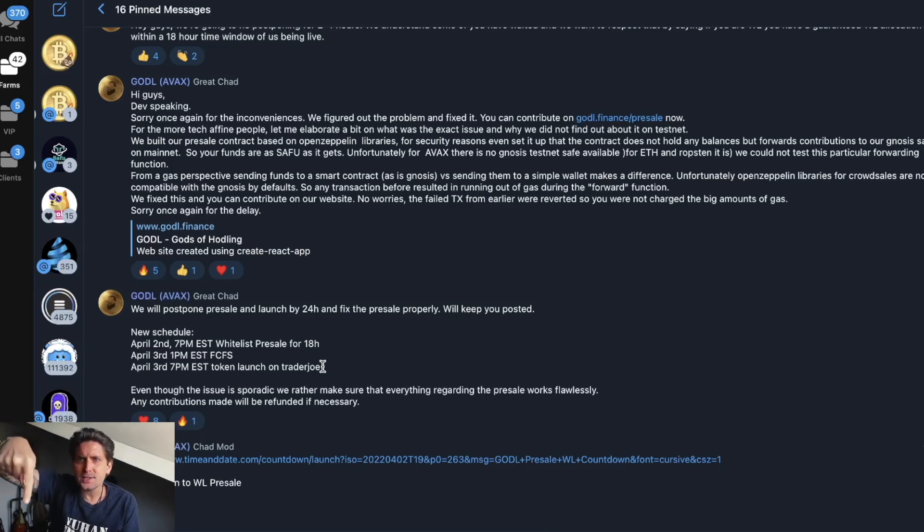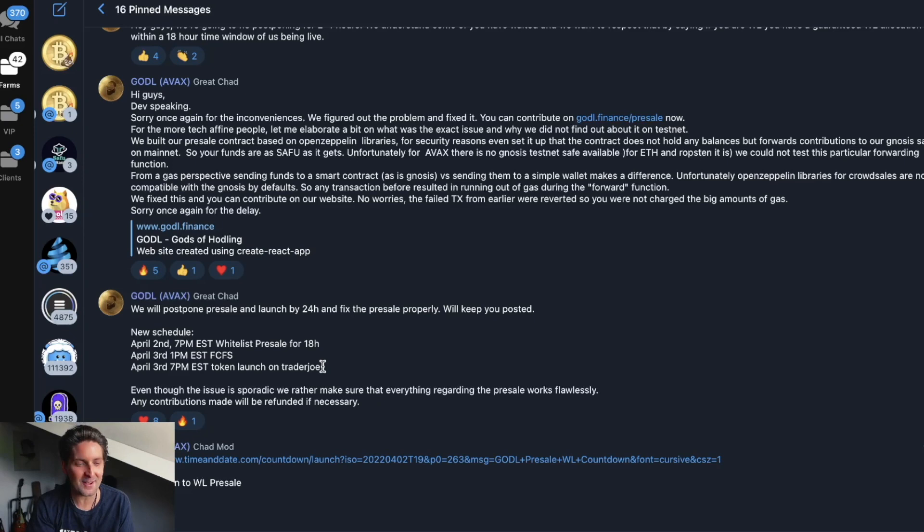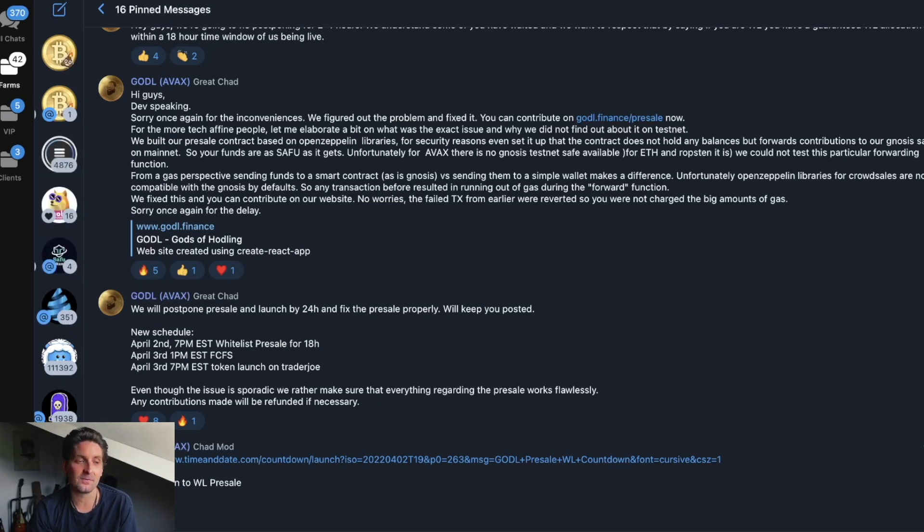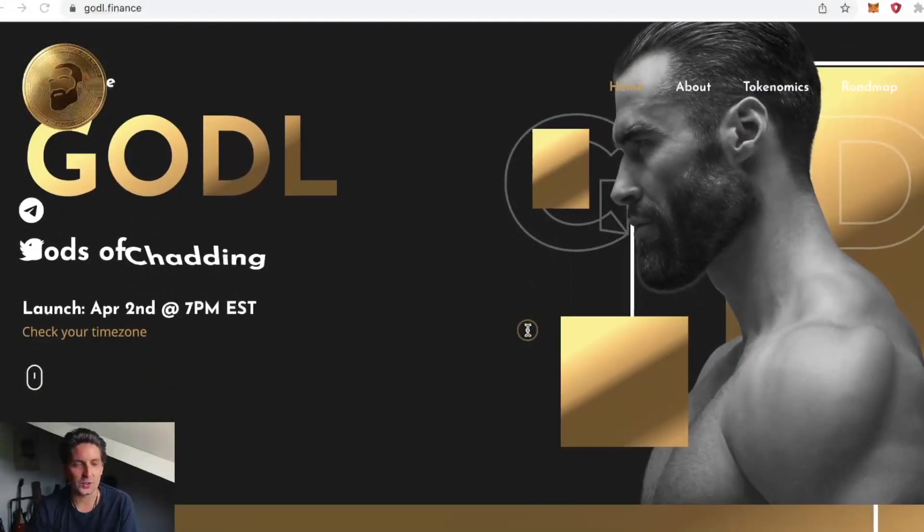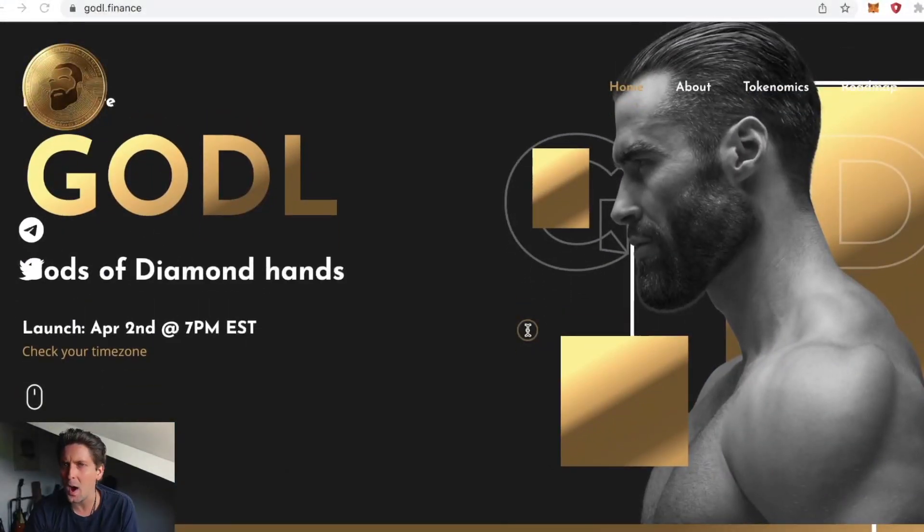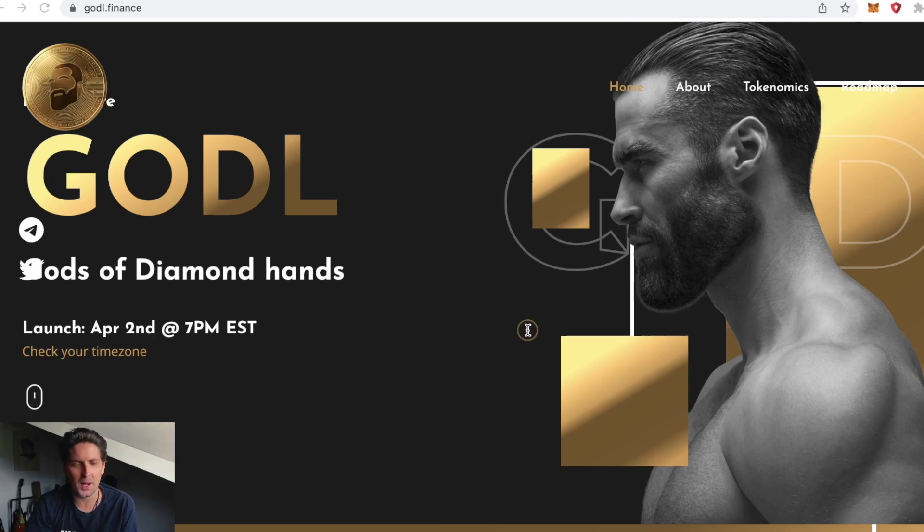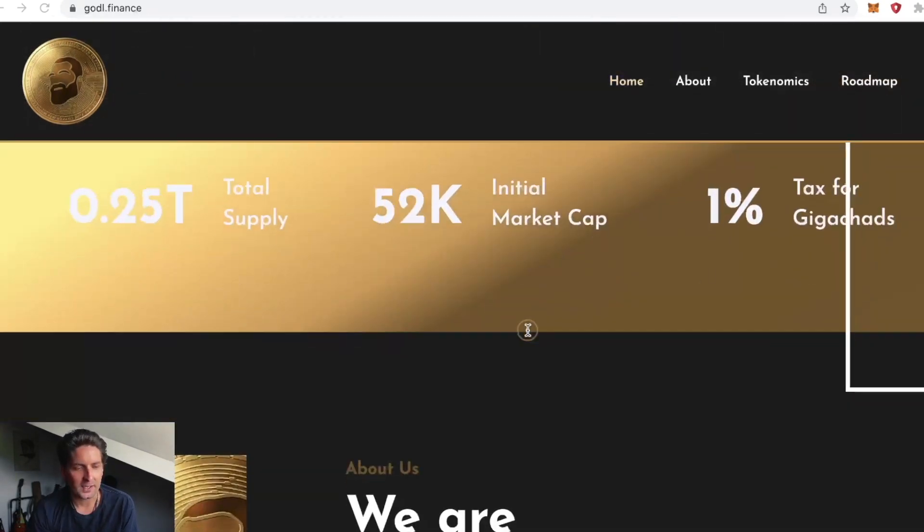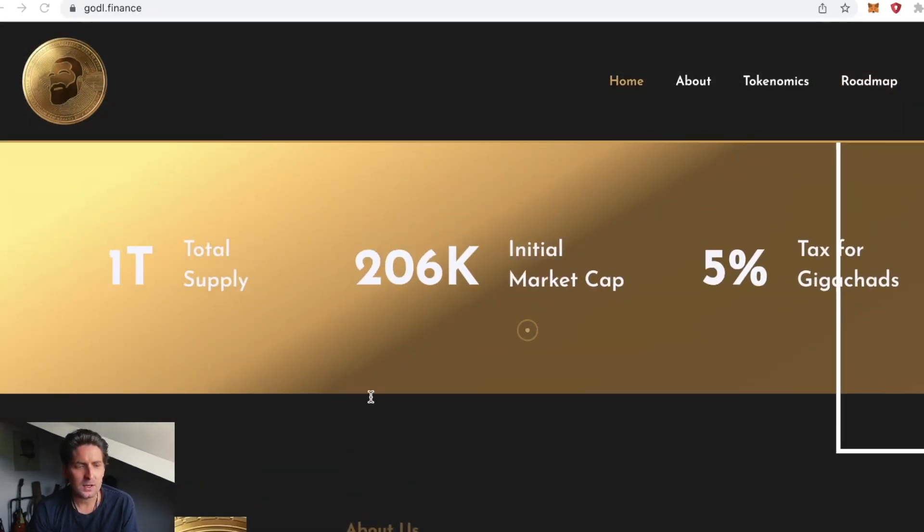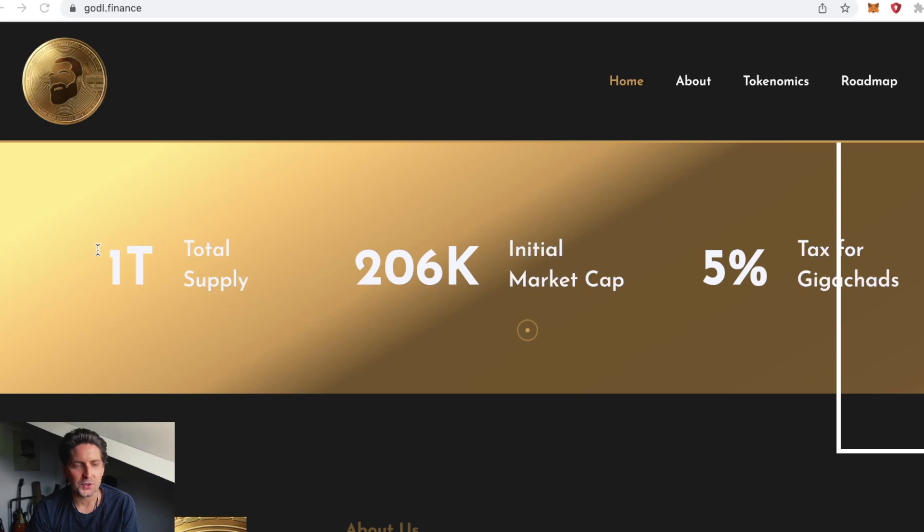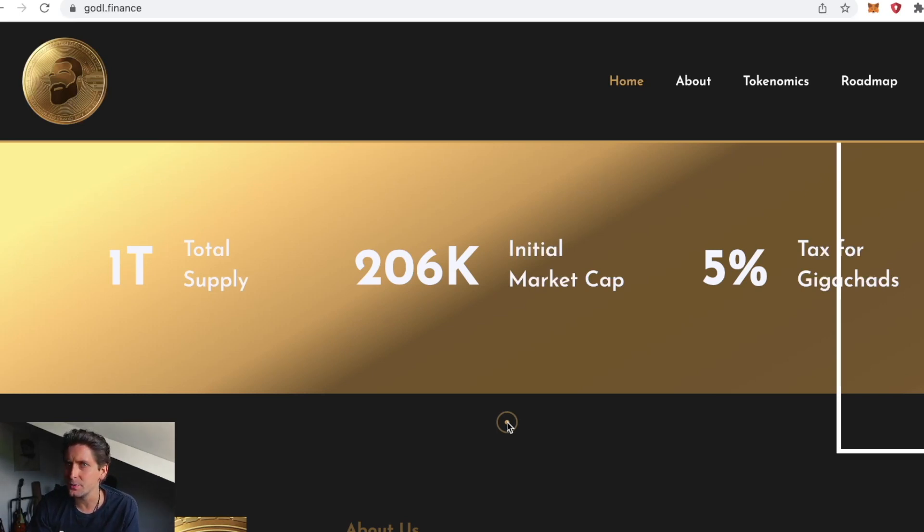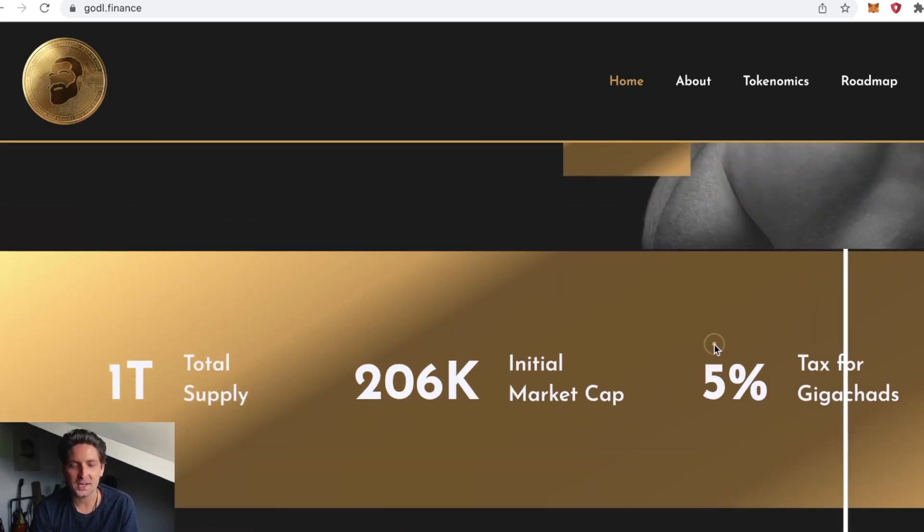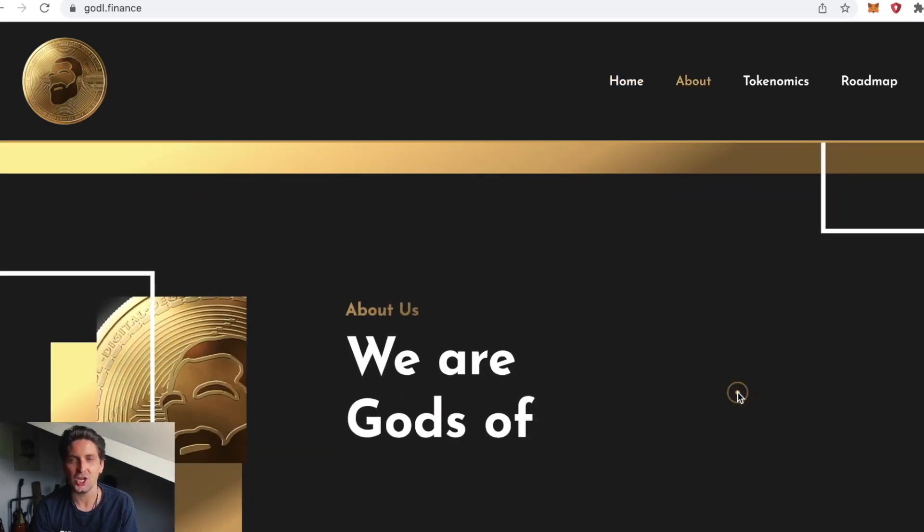You can find on their telegram a countdown to the first pre-sale for whitelist. Total supply one trillion tokens. Initial market cap will be 206,000 if all the whitelist and first come first served is sold. There's a lot of hype behind this.